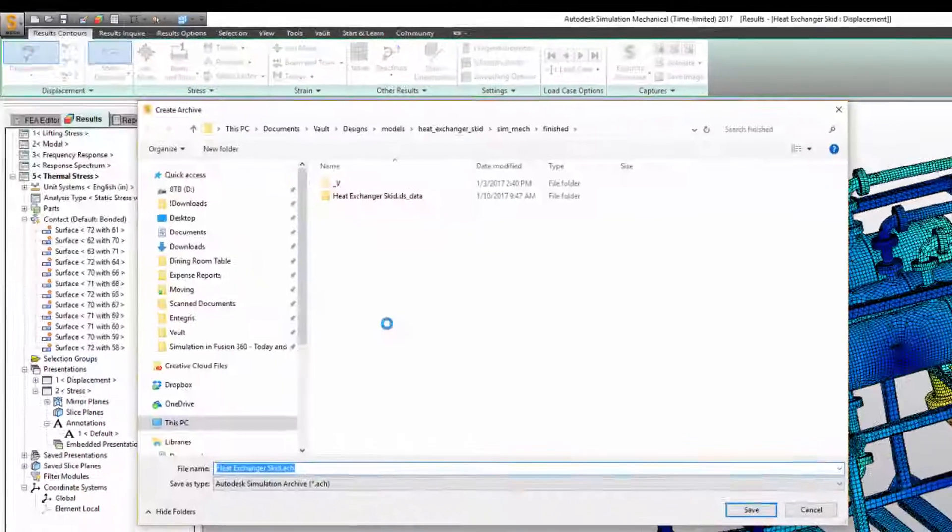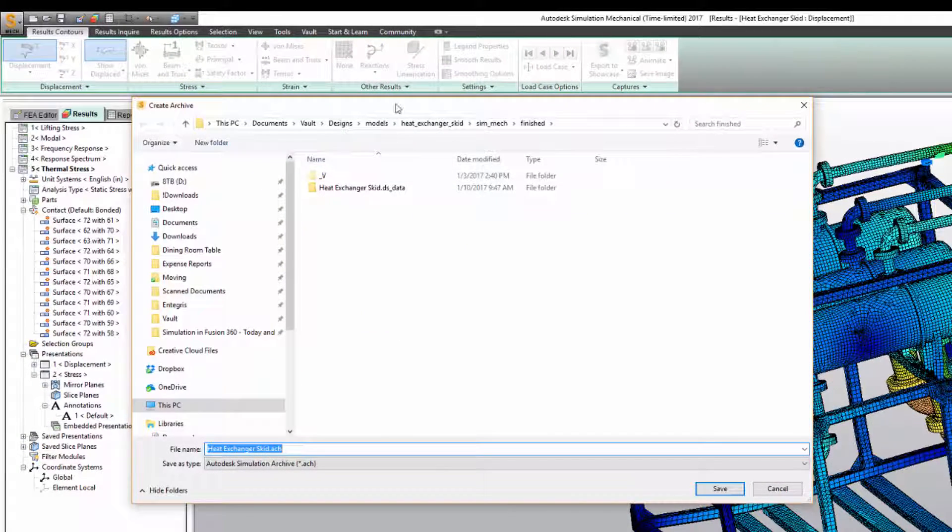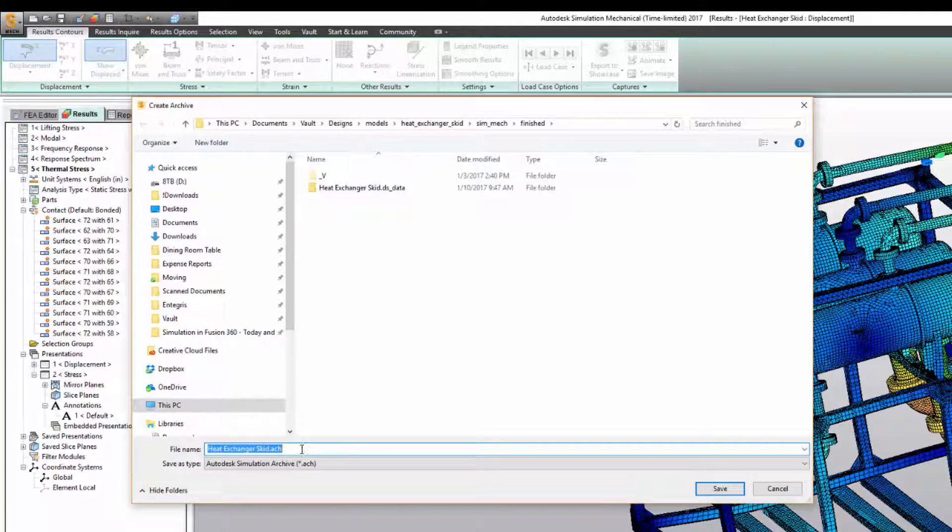If you hit create, it will ask you to select a location and name for the archive file, which uses the .ach extension.